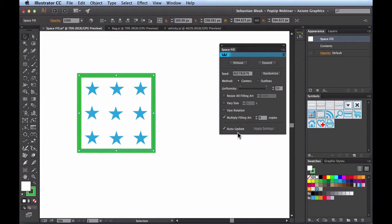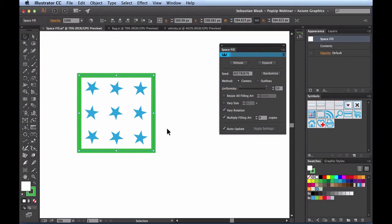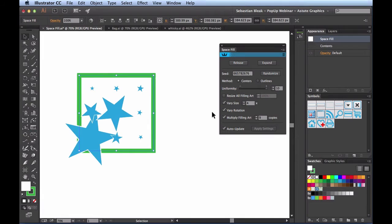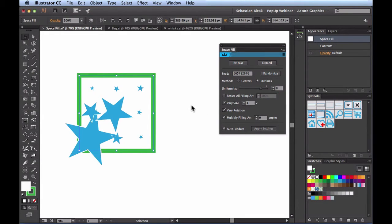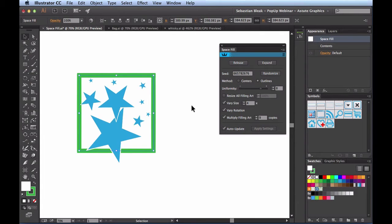The last section at the bottom has to do with how we apply settings. The whole time I've been working with Auto Update checked, which automatically updates every time I make a change. If I switch the Method to Outlines, there's a little pause because the process has to happen — and every time I make a subsequent change I have to wait again. So for large files this can really slow things down.